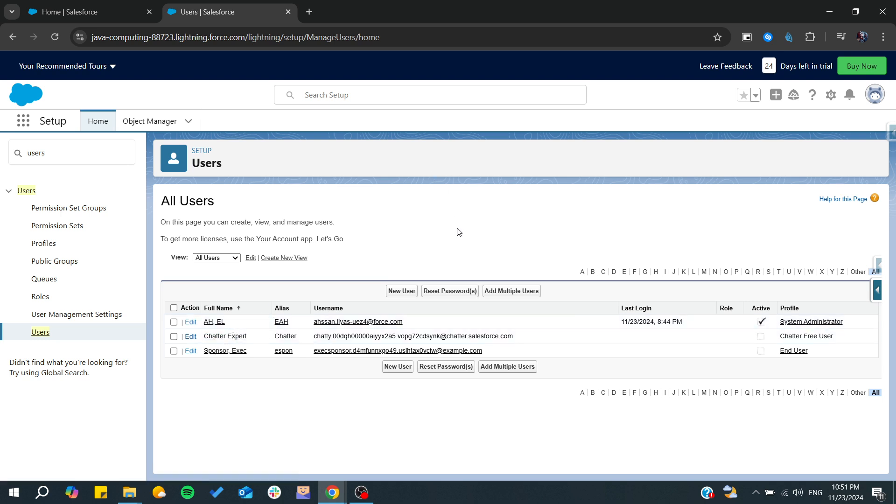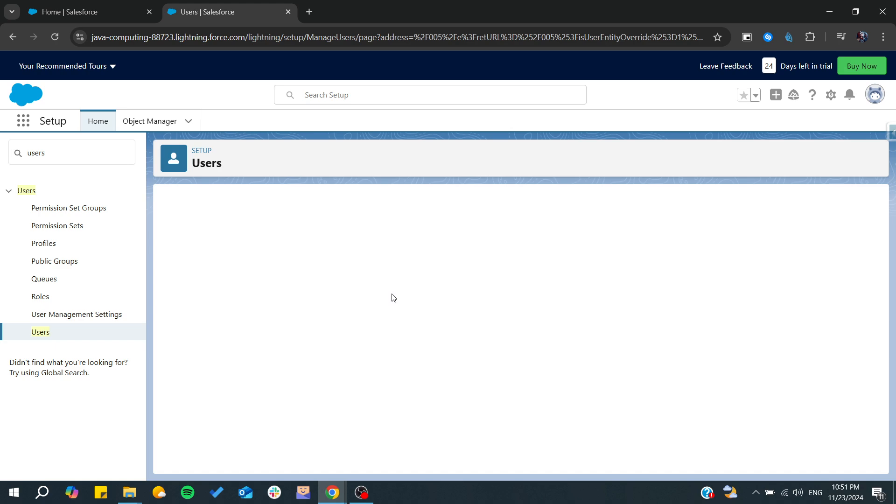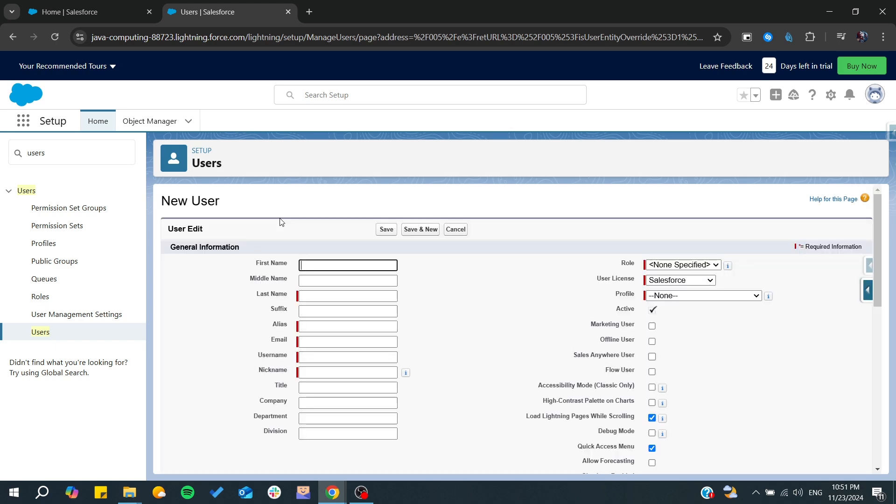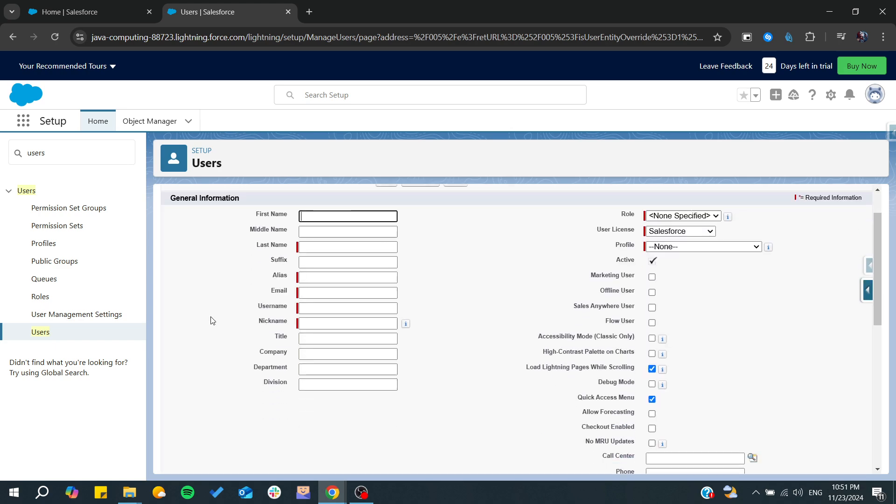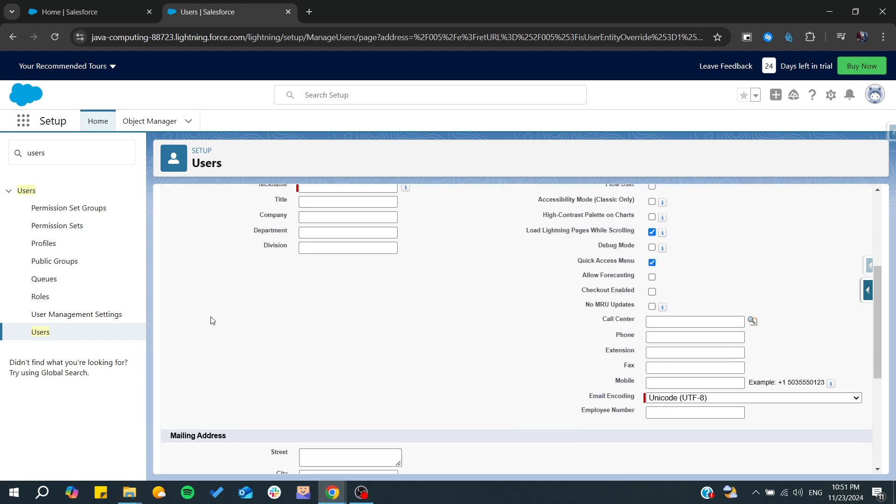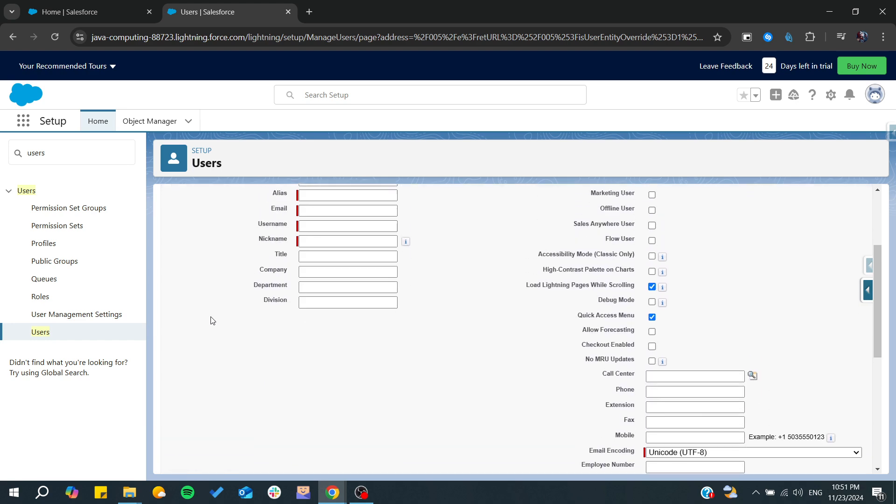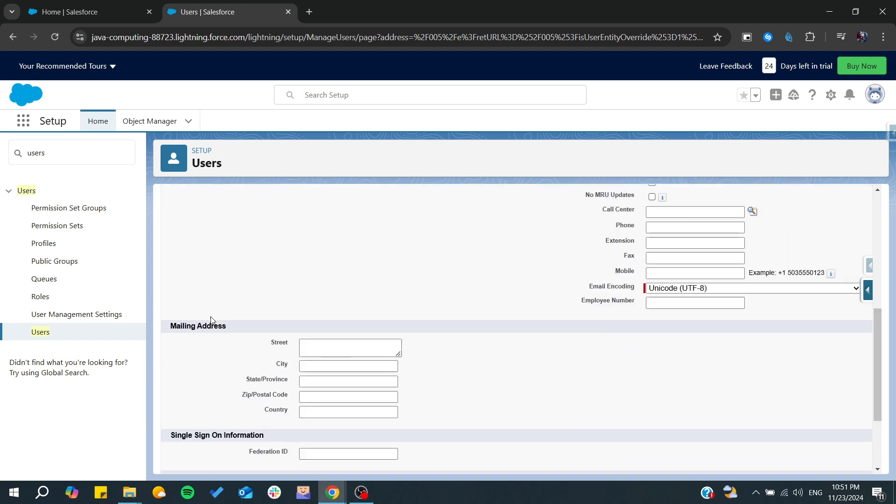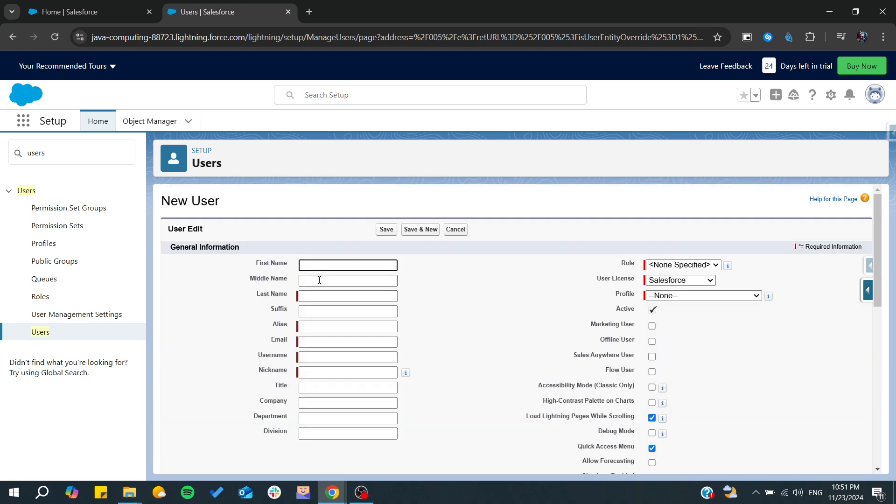If you want to create a new one, we need just to click on New User. Now we need to fill in all these information, or at least the required information that are labeled in red.